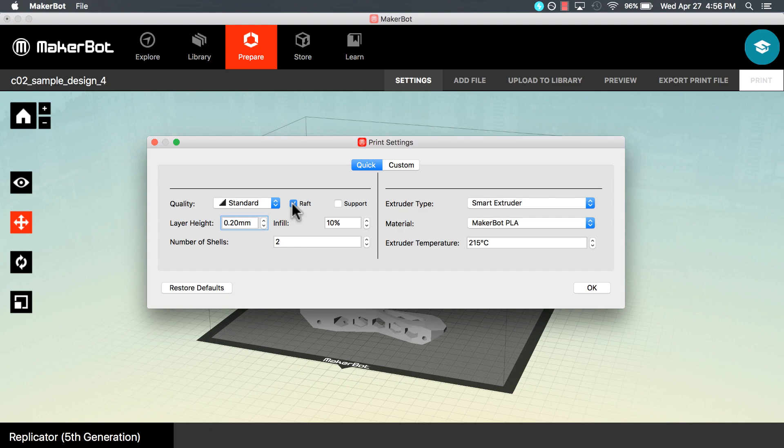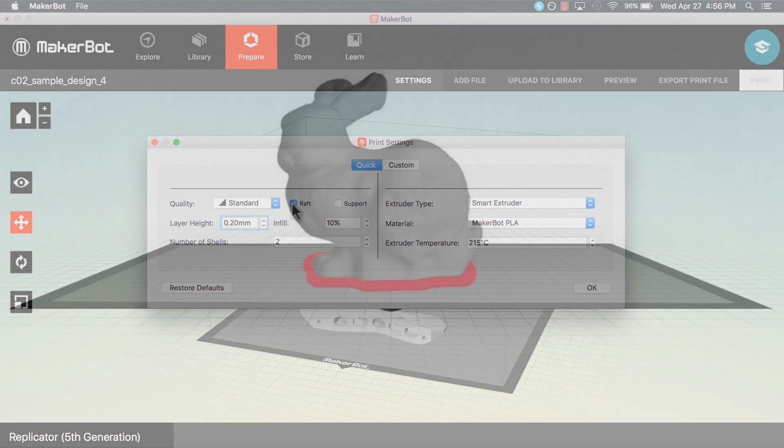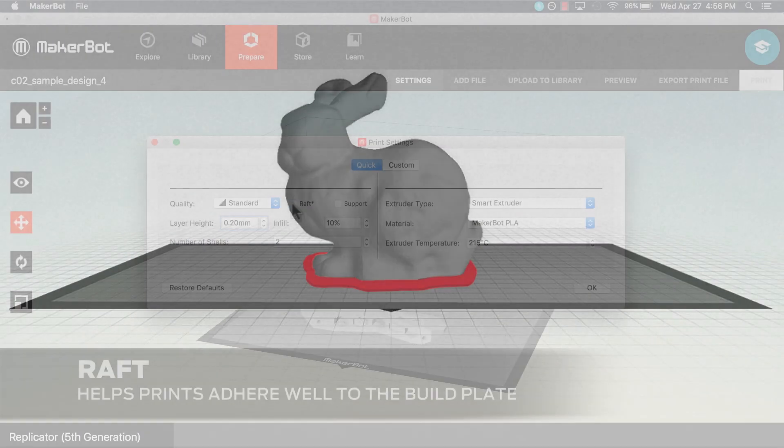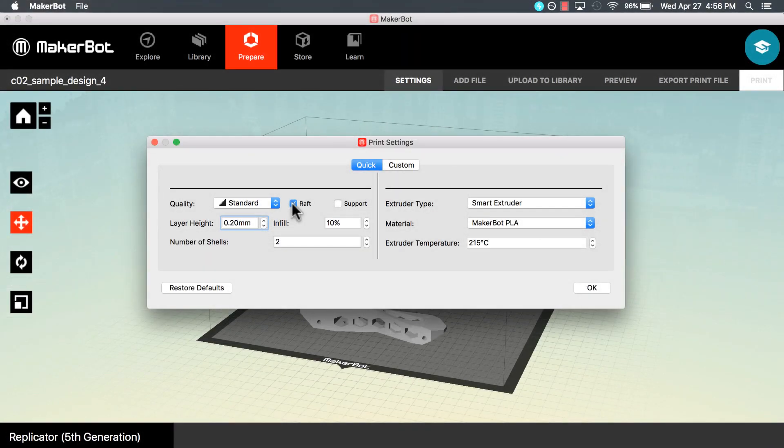Selecting raft adds a removable base. This makes sure that everything adheres well to the build plate. It is recommended that you always leave rafts on.